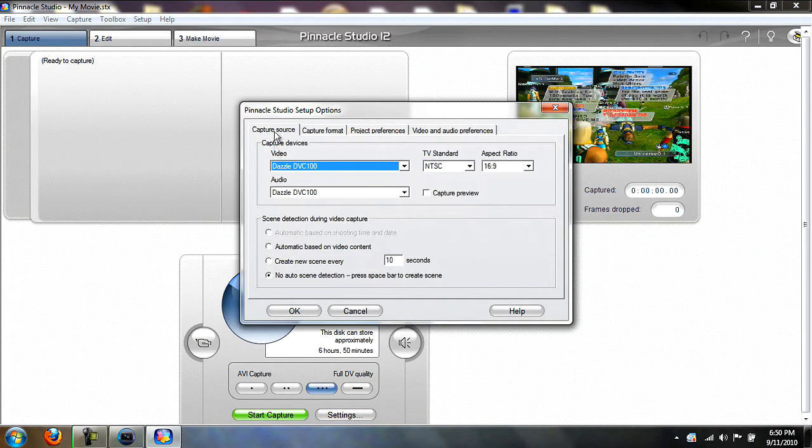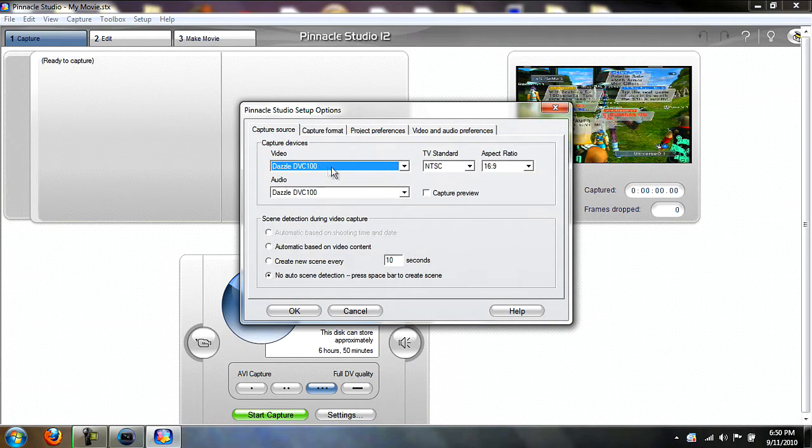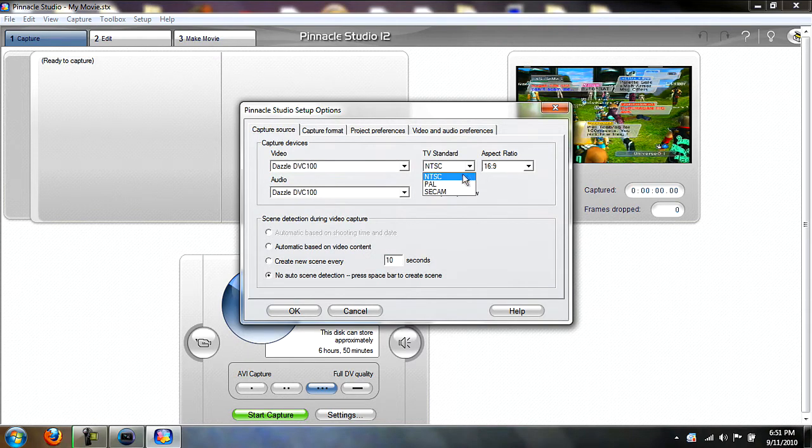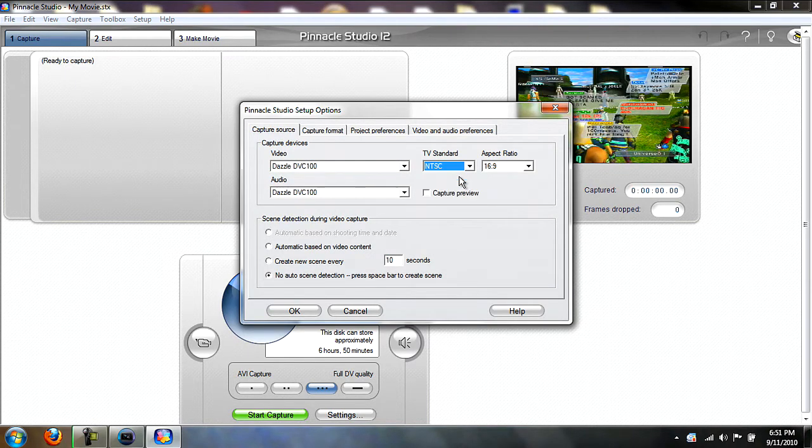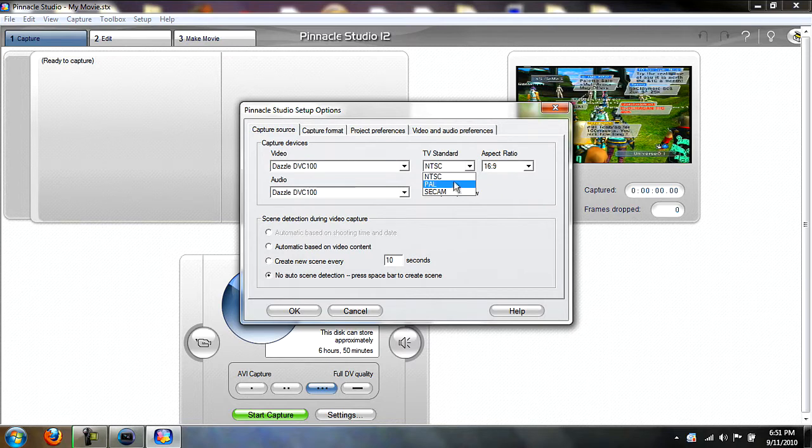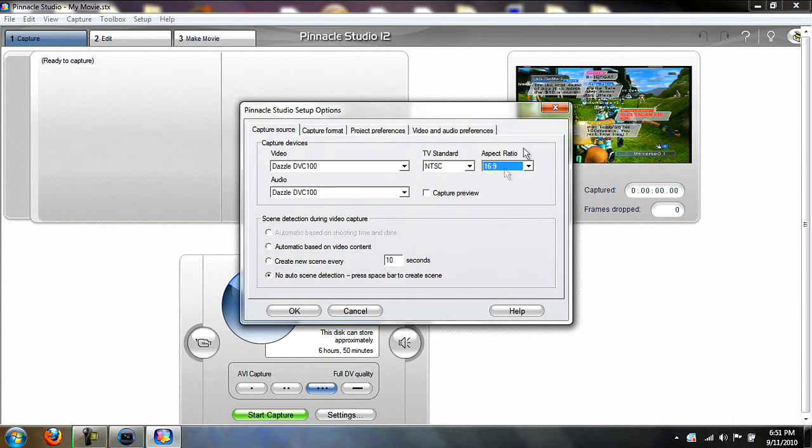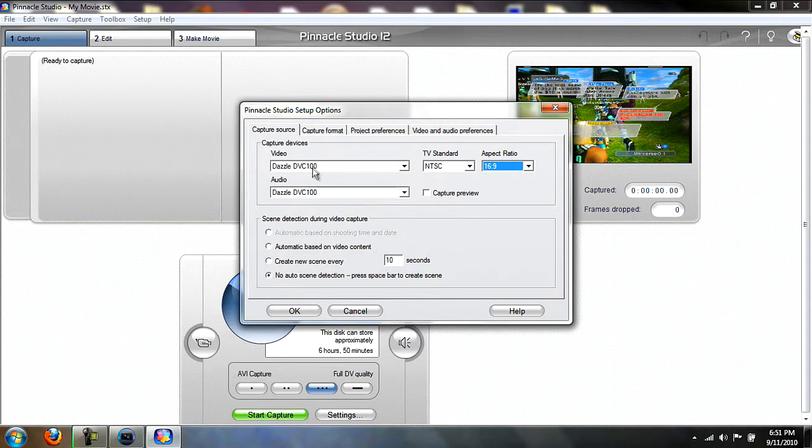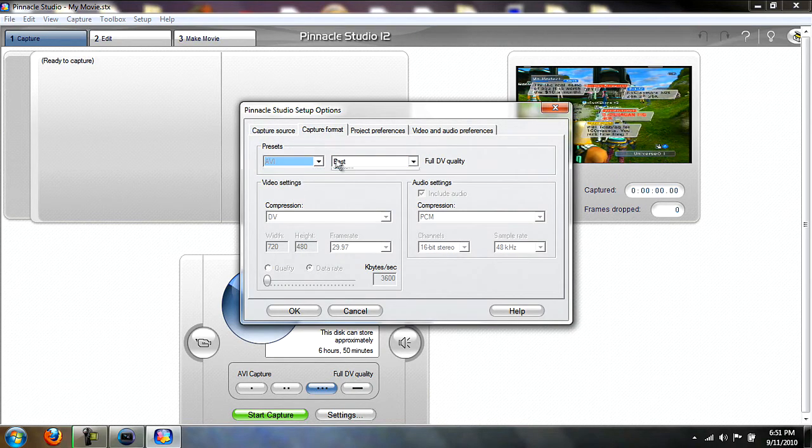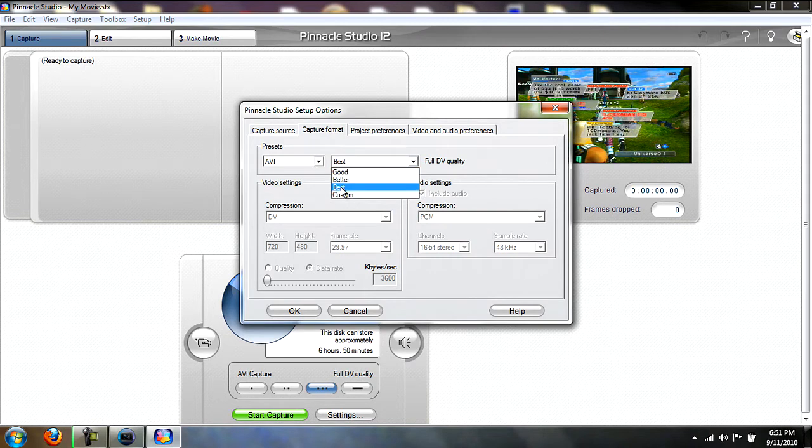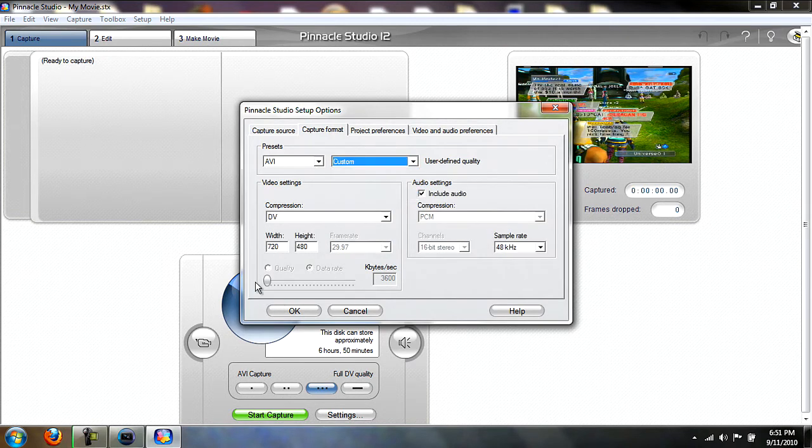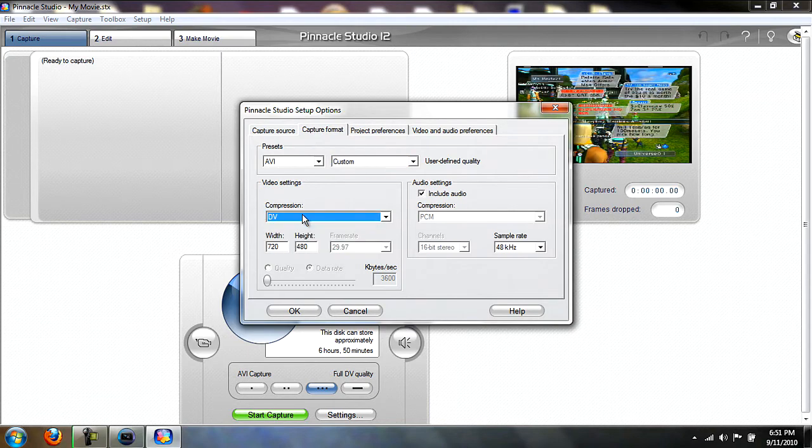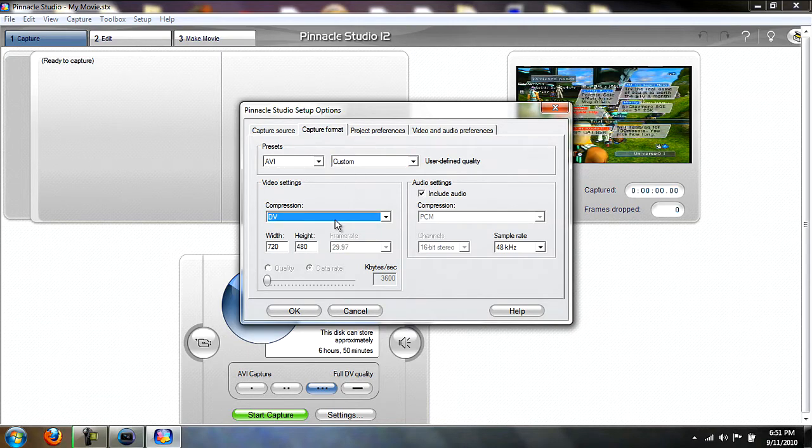Then you want to go to Settings, Capture Source. Just make sure it's the Dazzle NTSC if you're in the US, PAL if you're in Europe. You want aspect ratio 16:9 and no auto scene detection. Capture format you just want AVI and Best.